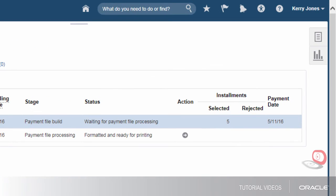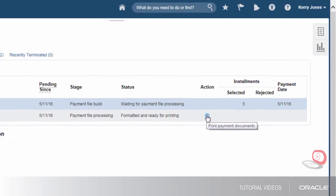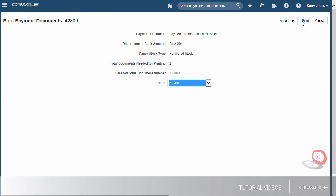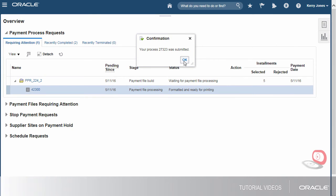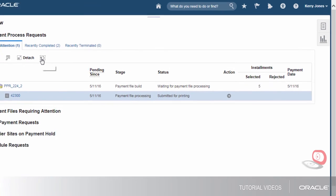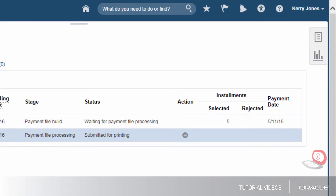The request has finished processing. The payment file was automatically formatted and is now ready to print. Let's select the printer and continue. Now, let's re-query the payment process request. We see that the payment file status is submitted for printing.